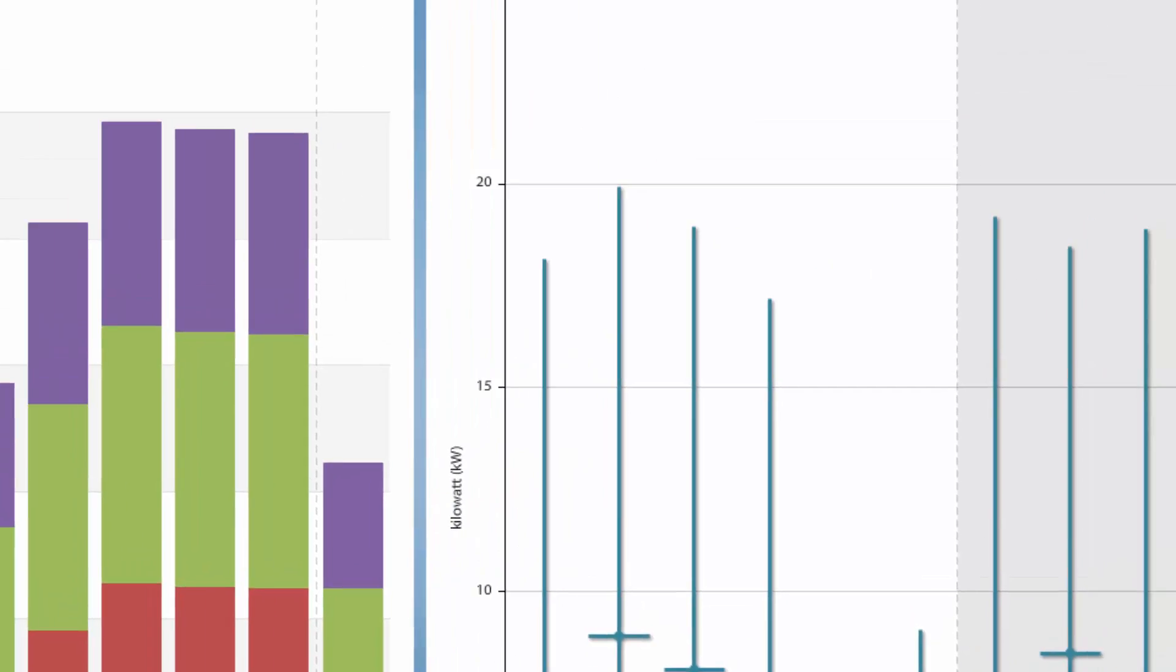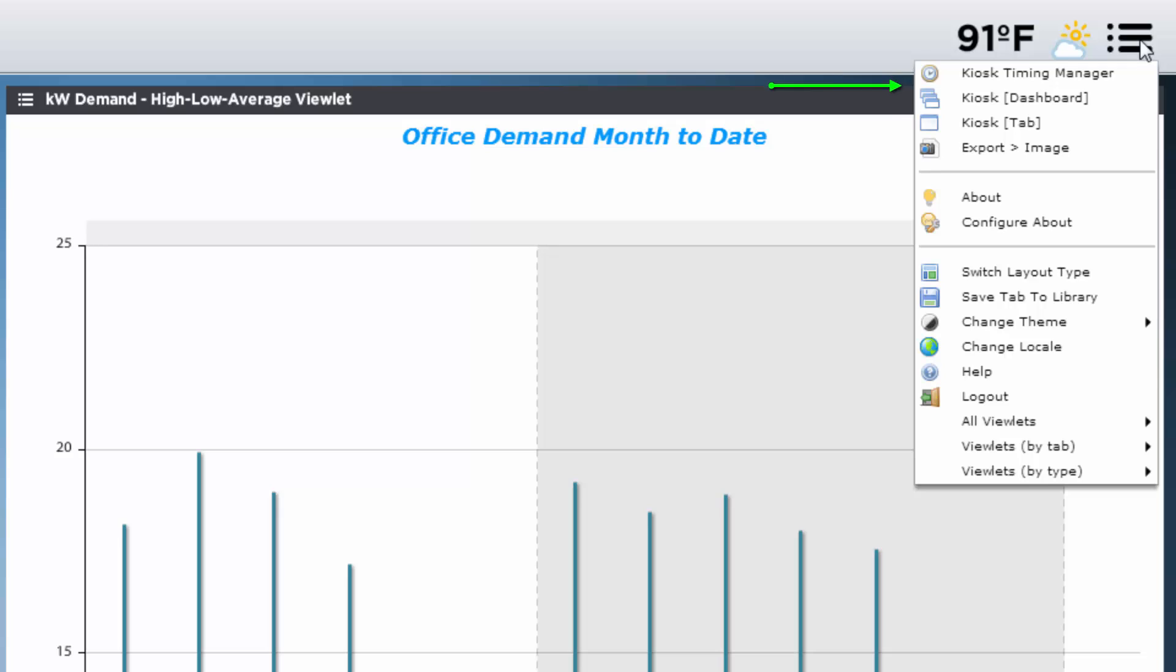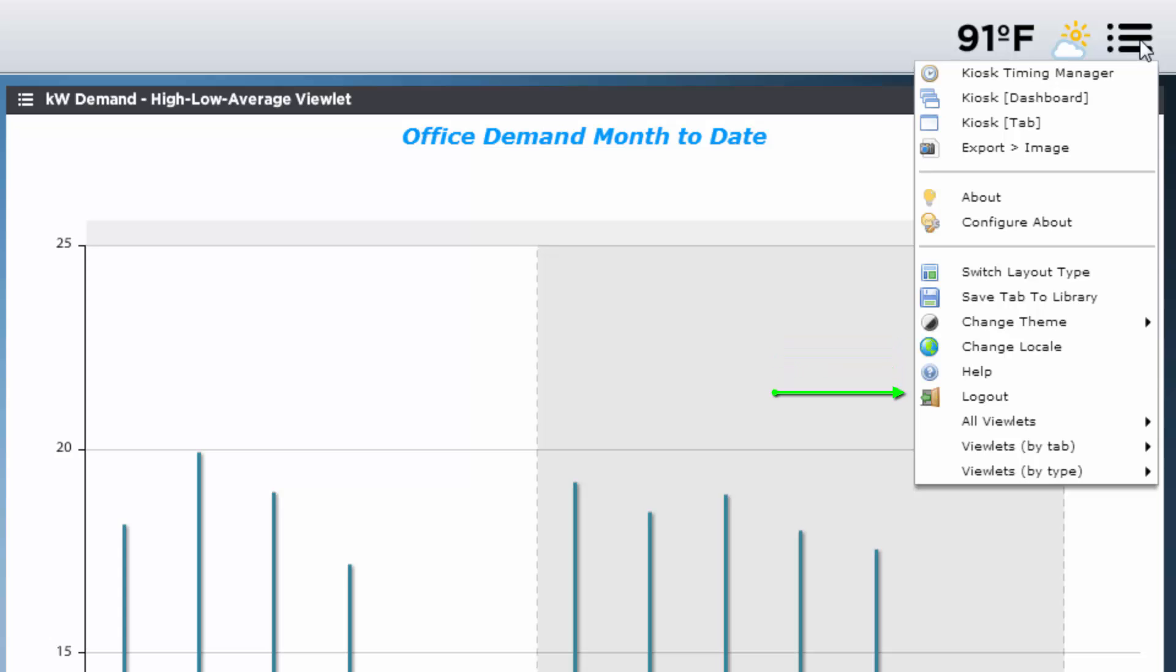The dashboard menu at the top right lets us select features such as the kiosk menu and info popups, which we'll cover a bit later, as well as theme changes, language settings, help support, and viewlets that are currently being used.